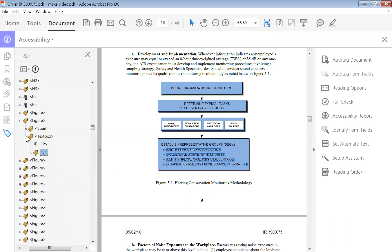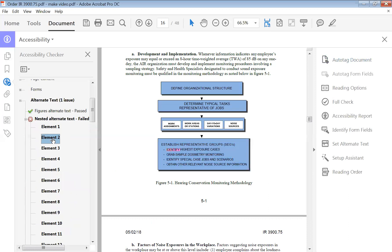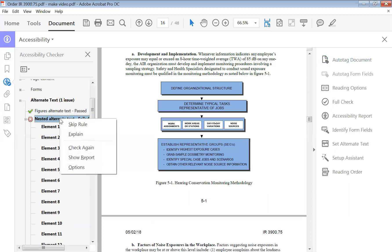Close things up so we don't get confused when we get back over here. These are all in that same section we just did. You want to check and make sure that you've corrected them. You can come up here, right-click, and check again.